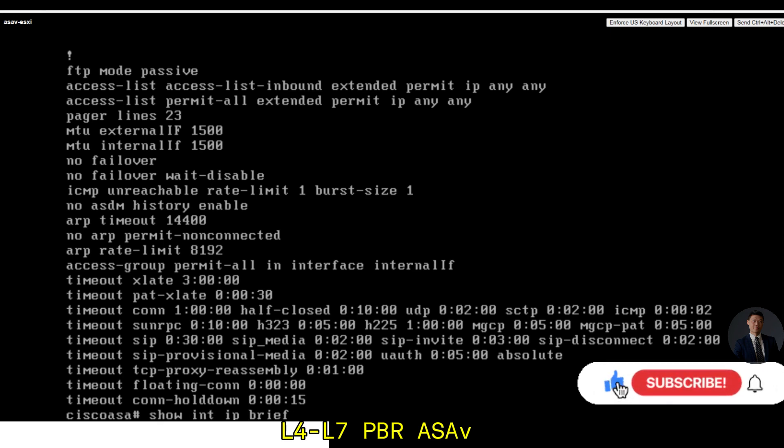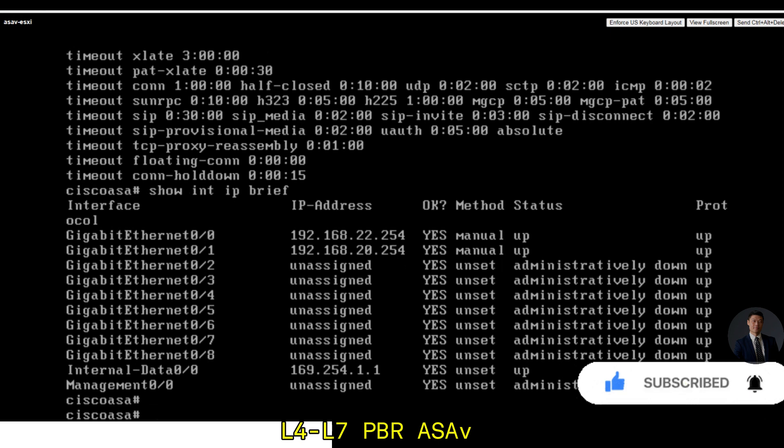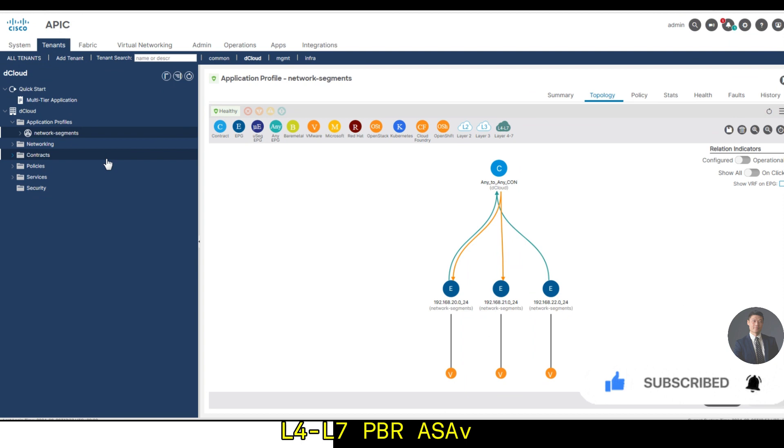So now I'll go back to my APIC. In the tenant, I'll go to services, L4-L7 device. Right-click the menu. I'm going to choose create the L4-L7 devices.